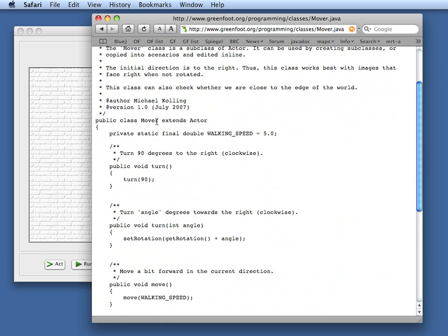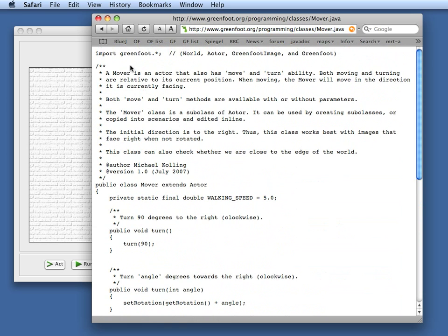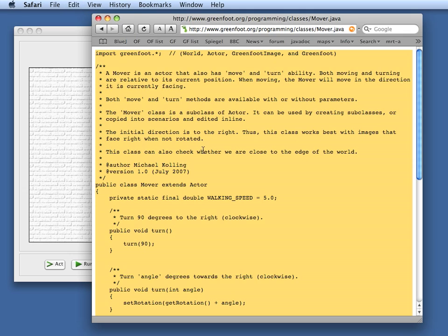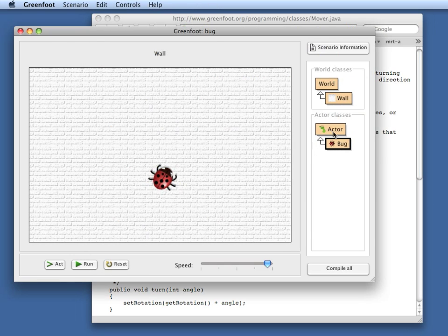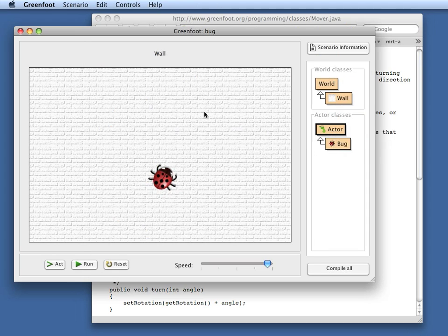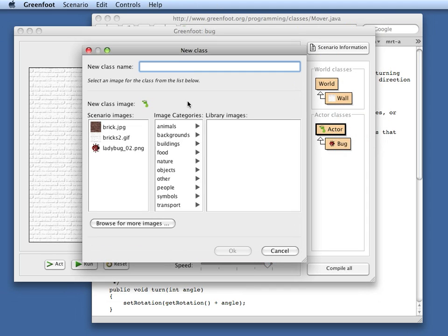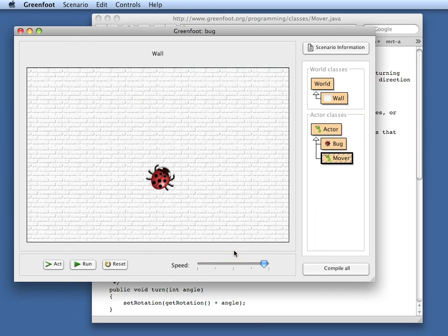There's various ways how I can do this. I have here the source code of the class. I could just save that as a file and put it in. Or I can just select it all and copy the text out of it, memorize the name of the class Mover, and then create a class here with exactly that name, Mover. That default Greenfoot image is fine because I don't actually need an image for that class.